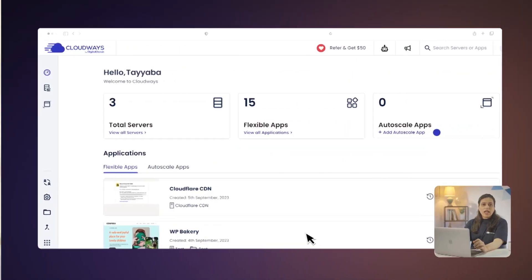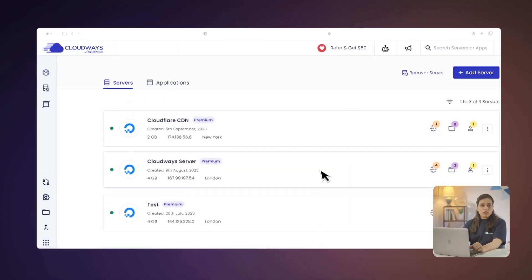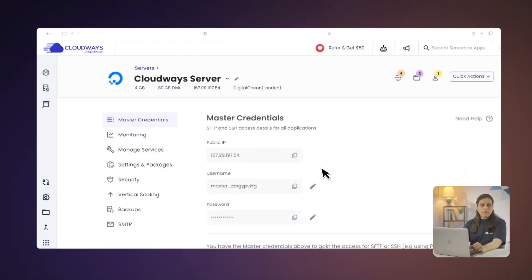If you don't know what FileZilla is, it's a free and widely used FTP solution that helps you transfer your files. The process is the same for every FileZilla version. Connect to your server via SFTP to download the backup file from the server to your local computer. We're using master credentials here to access the server remotely. You can find the credentials in your server details.